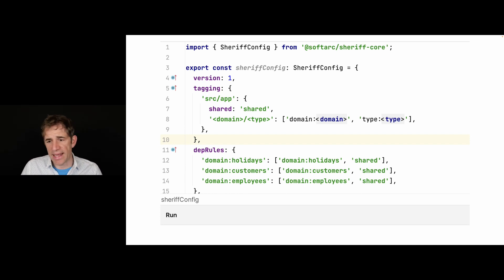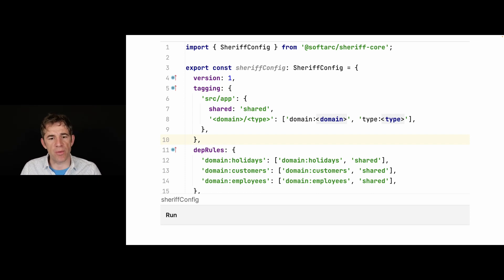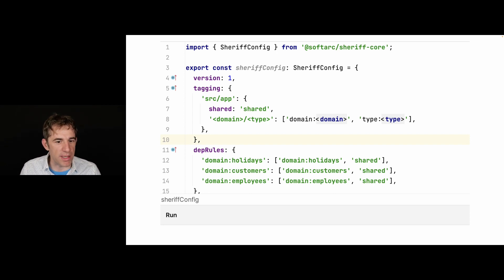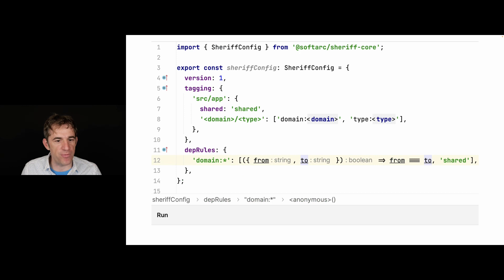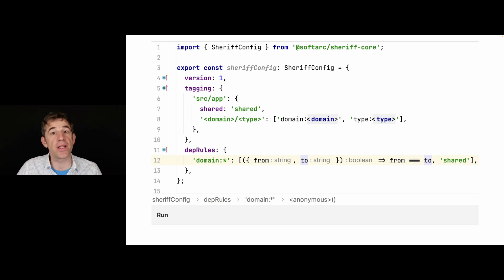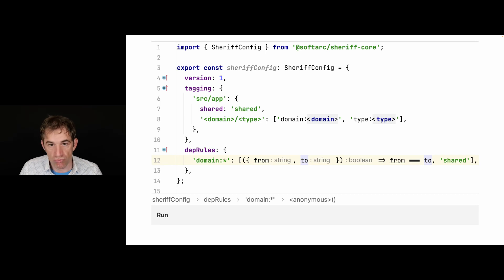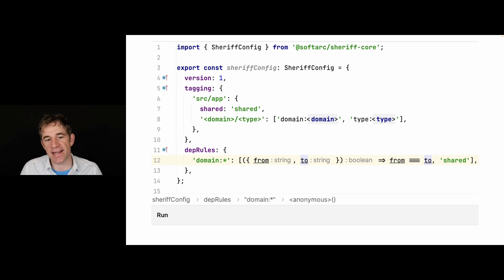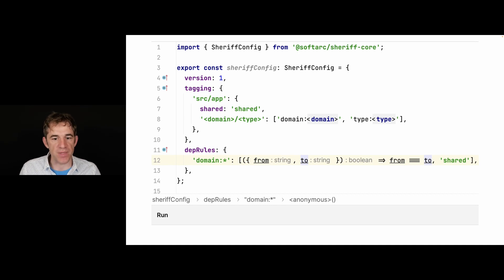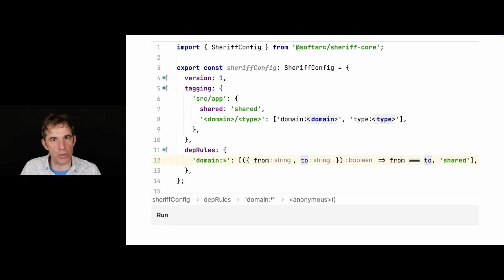But again, here we would have the issue that we would have to repeat ourselves many times. And we don't have support for placeholder for the dependency rules, but you can use wildcards. So I say here everything that starts with domain, every module that has assigned a tag that starts with domain, I just come up with a function. And inside of this function, I'm getting access to the from and to the to domain.